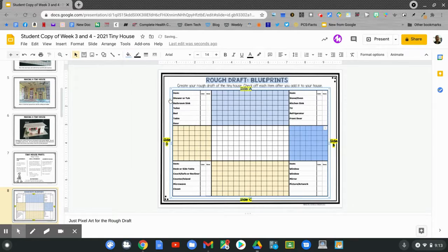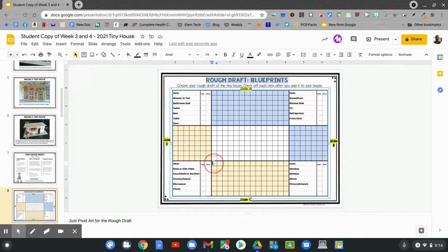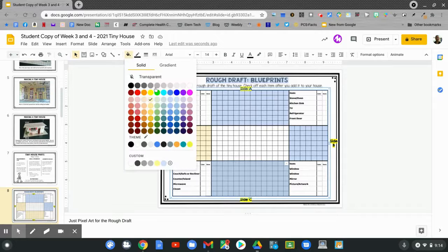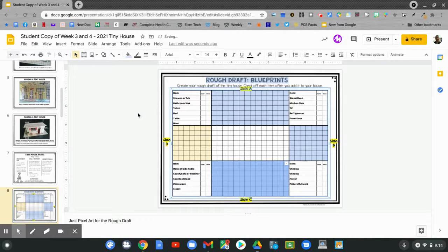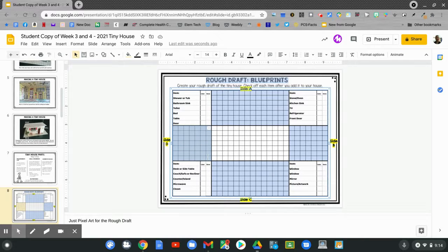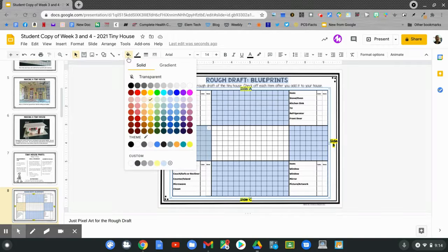This is side B. The sides will be important when you cut out and assemble your tiny house later on. Click and hold with your eye beam and drag across. Go up to the paint bucket and change the color. Last wall — use your eye beam, click and hold and drag. This is side D. Go to your paint bucket and change the color.